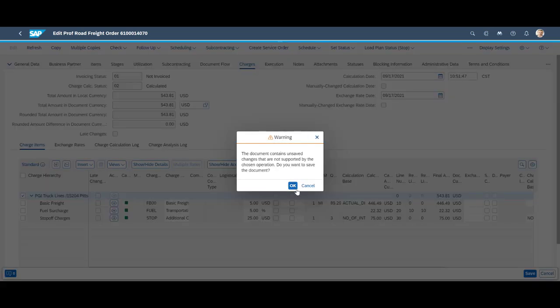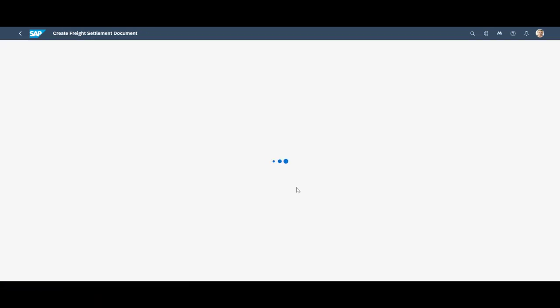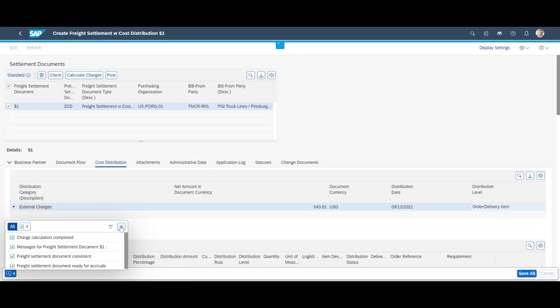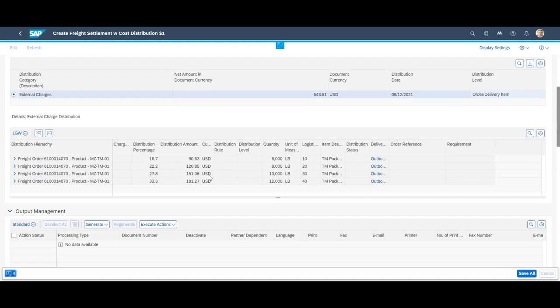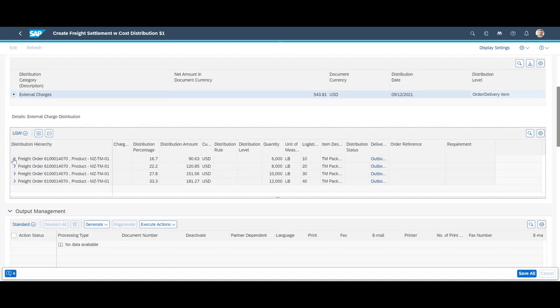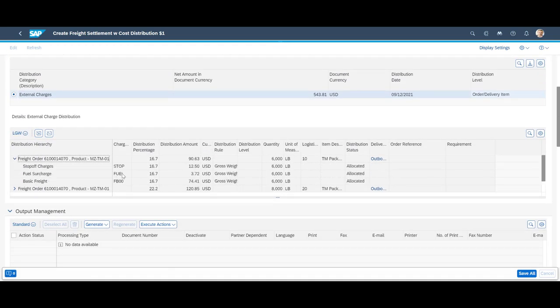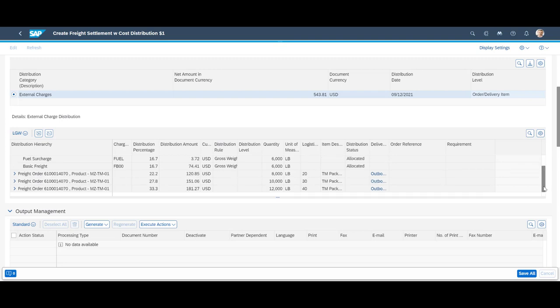The freight settlement document is transferred to finance and contains, among other things, the cost distribution of the total cost. In our case, the total has been split down to delivery line item level, based on gross weight.